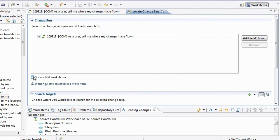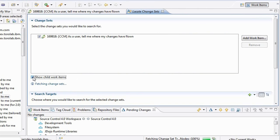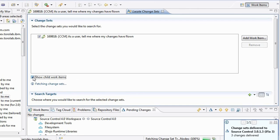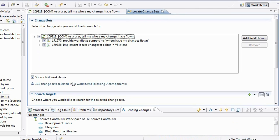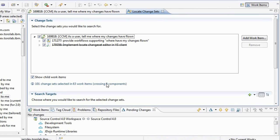This opens the locate change sets editor. I'm going to check the show child work items option and it's now going to the server to search about the child work items of this plan item and it has found 63 work items. It has found 101 change sets associated to these child work items and it's even telling me that these change sets belong to nine different components. So this was really a cross team effort necessary to implement that big plan item here.